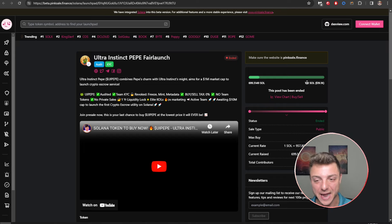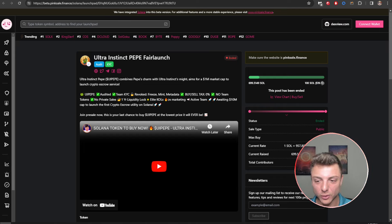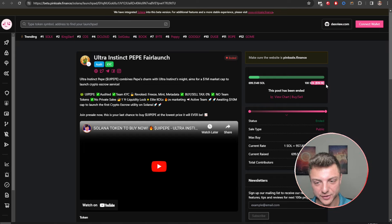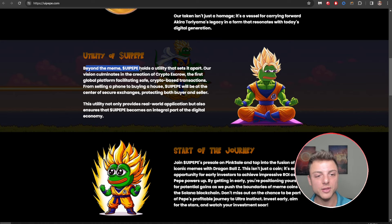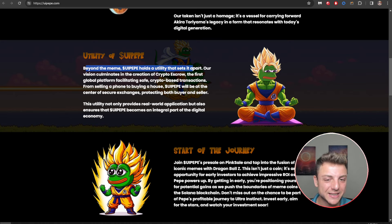Again, they absolutely smashed this pink self-finance pre-sale way out of the waters, nearly 7x what they were originally hoping for, well over $100,000 actually was in this pre-sale here.